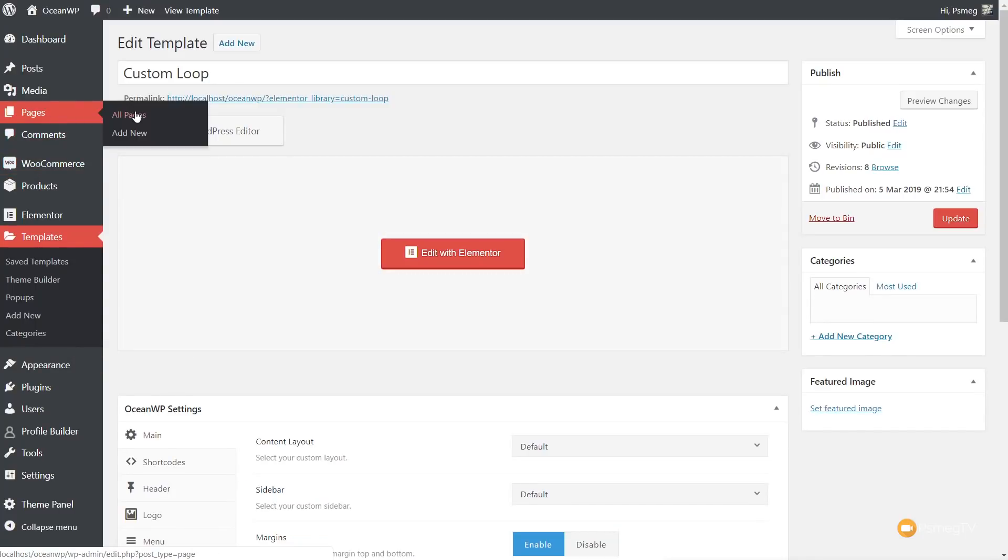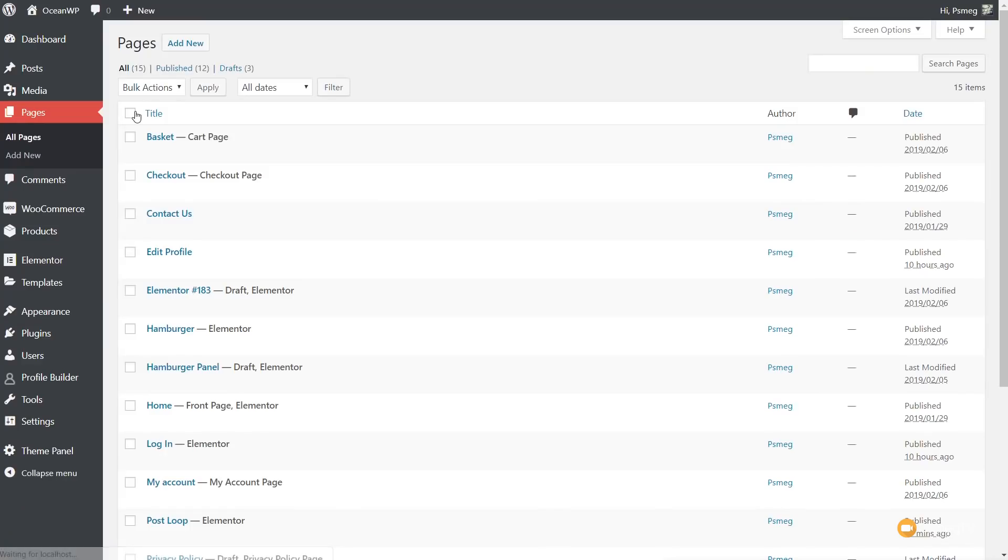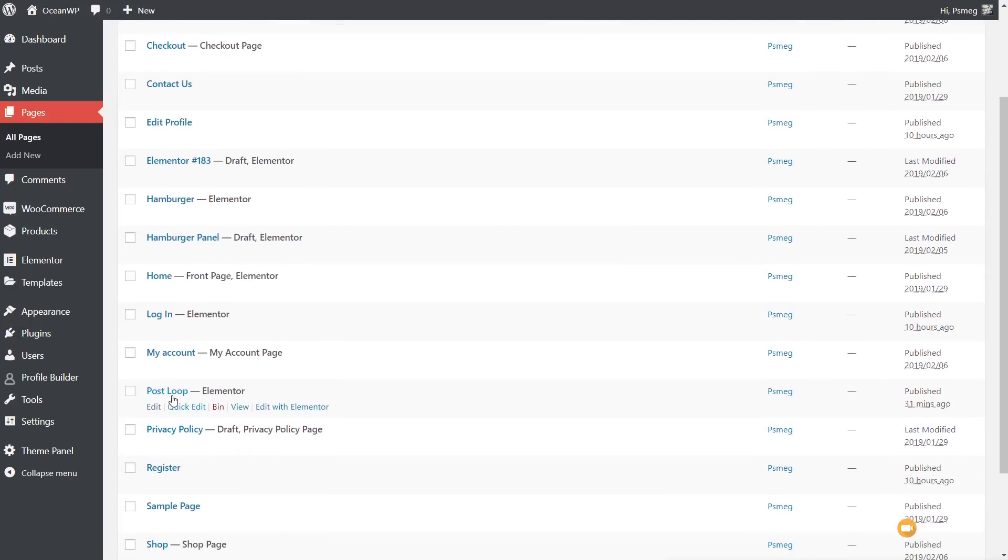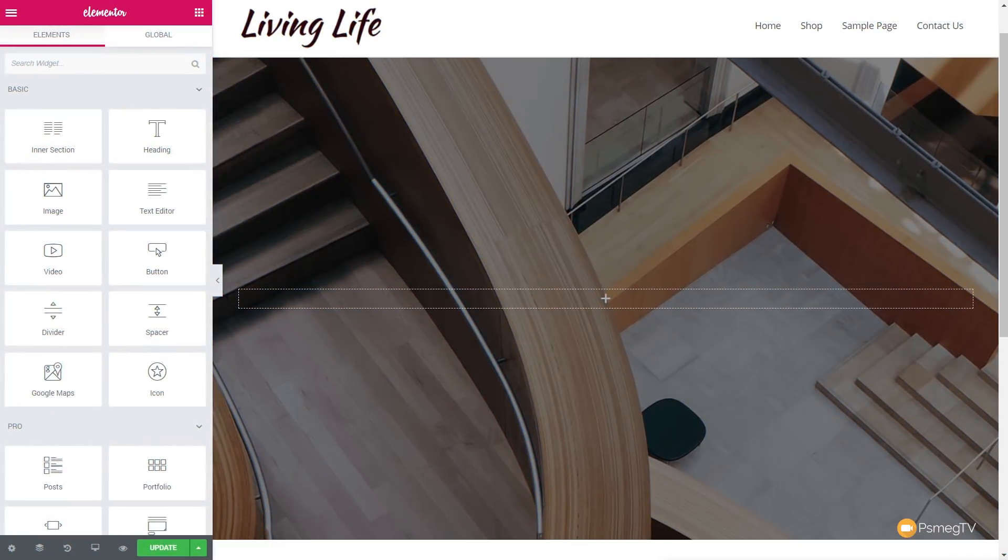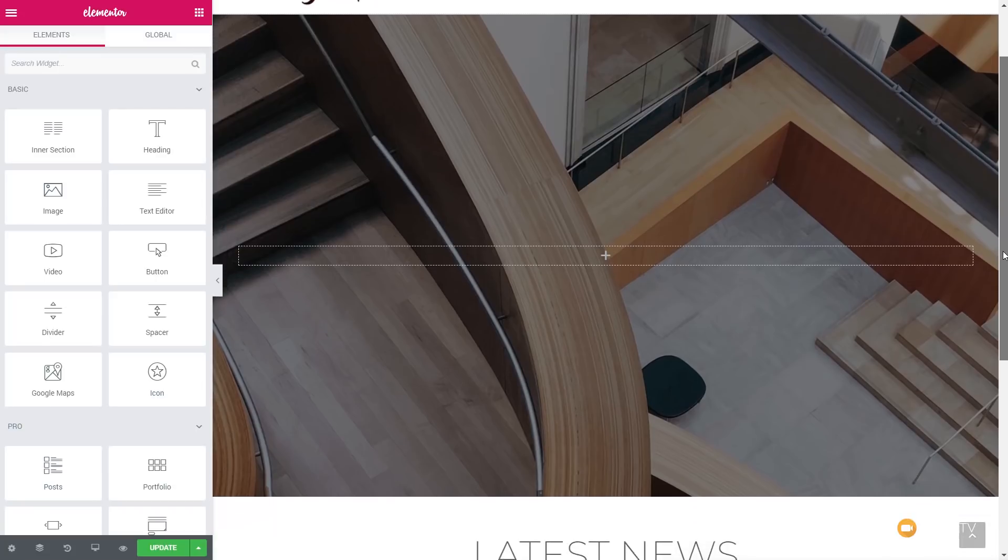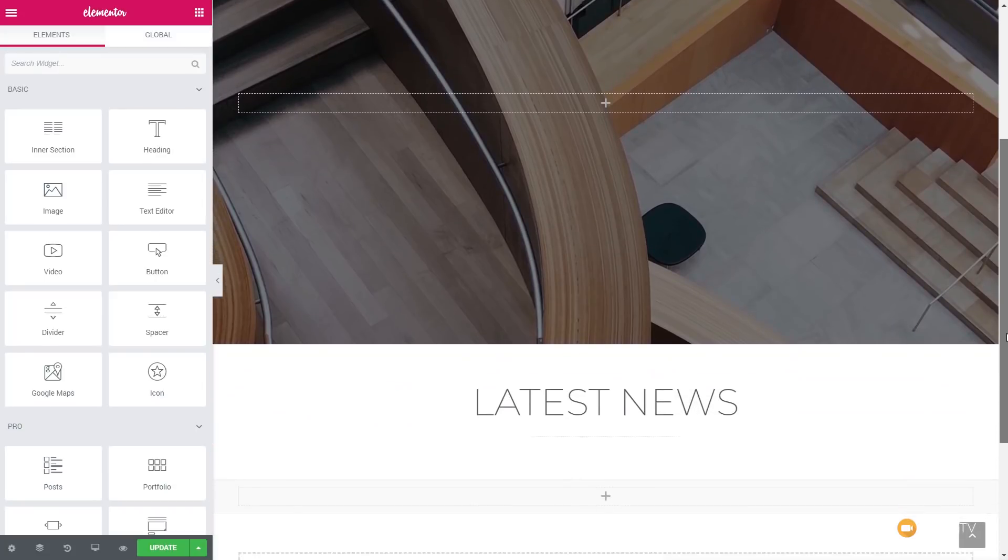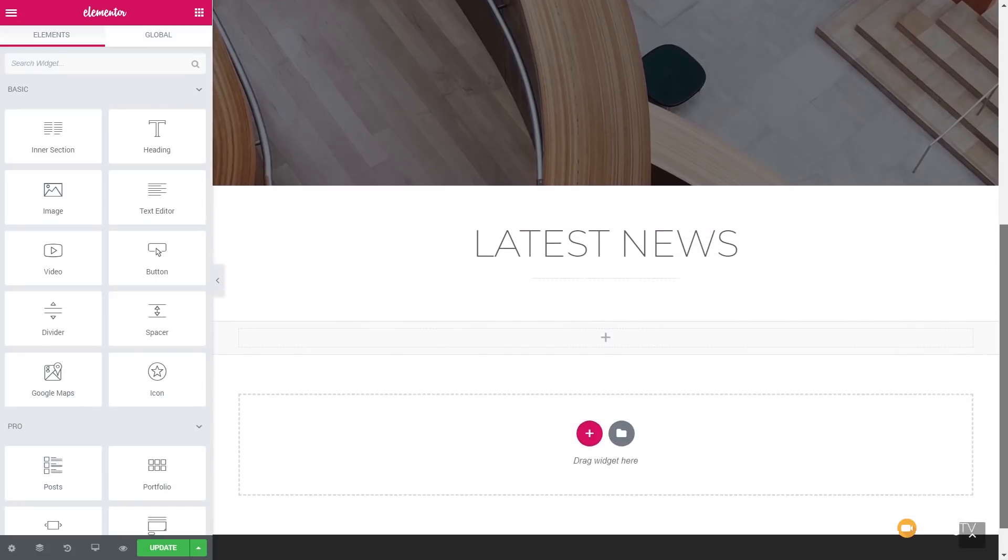Now, I've already created a page. And what I'm going to do is I'm going to come down to that post loop page. This is just named anything. And we're going to edit that with Elementor. And we're going to put in our new post loop. So I've already gone ahead and created the actual page layout that I want. All we need to do now is put our new custom post loop in.